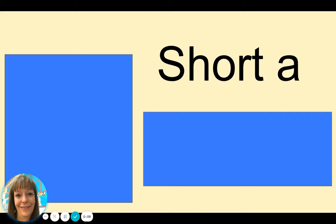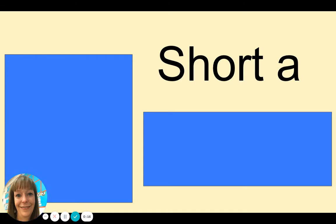This week, we are learning about short A vowel sound, ah. Listen for the short A in the middle of these words.